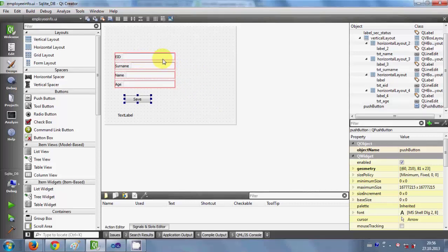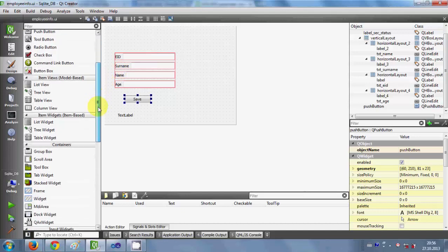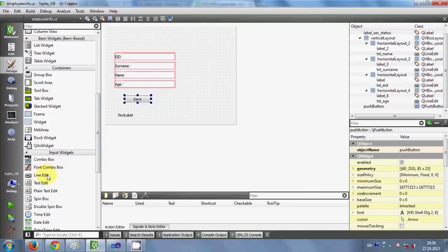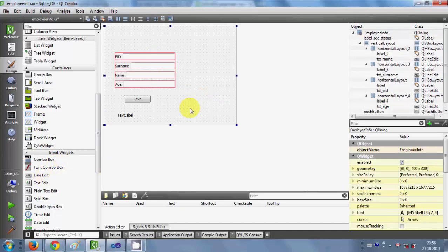First of all, I have taken labels and line edits from the widgets panel. I have taken four line edits — just drag and drop them like this. I have taken four line edits and four labels, and I have renamed these labels as EID (employee ID), surname, name, and age.